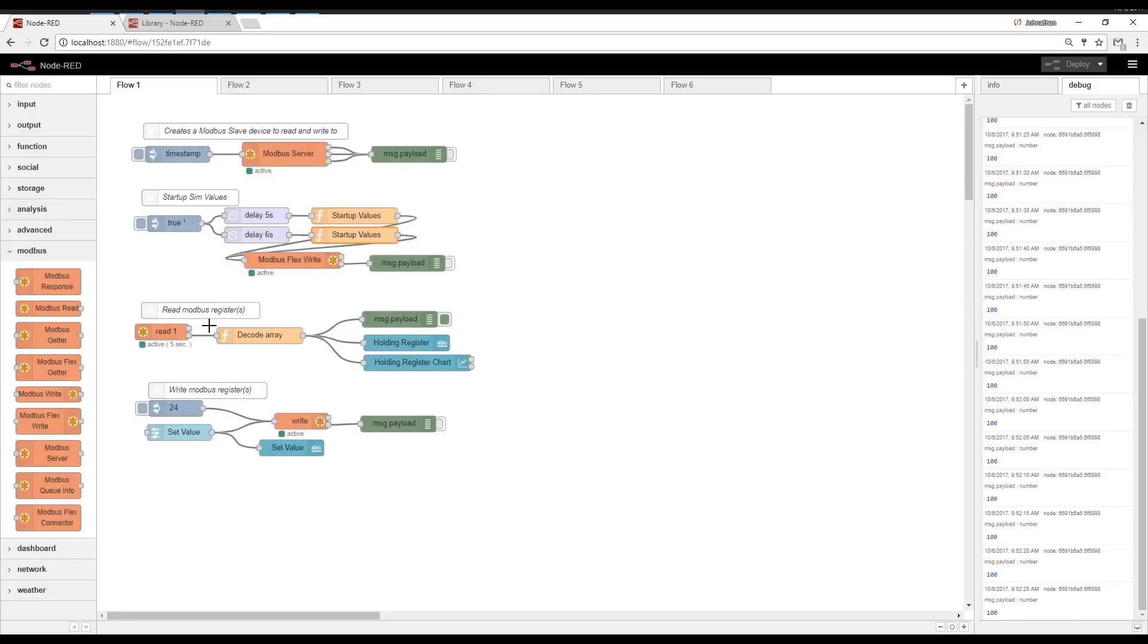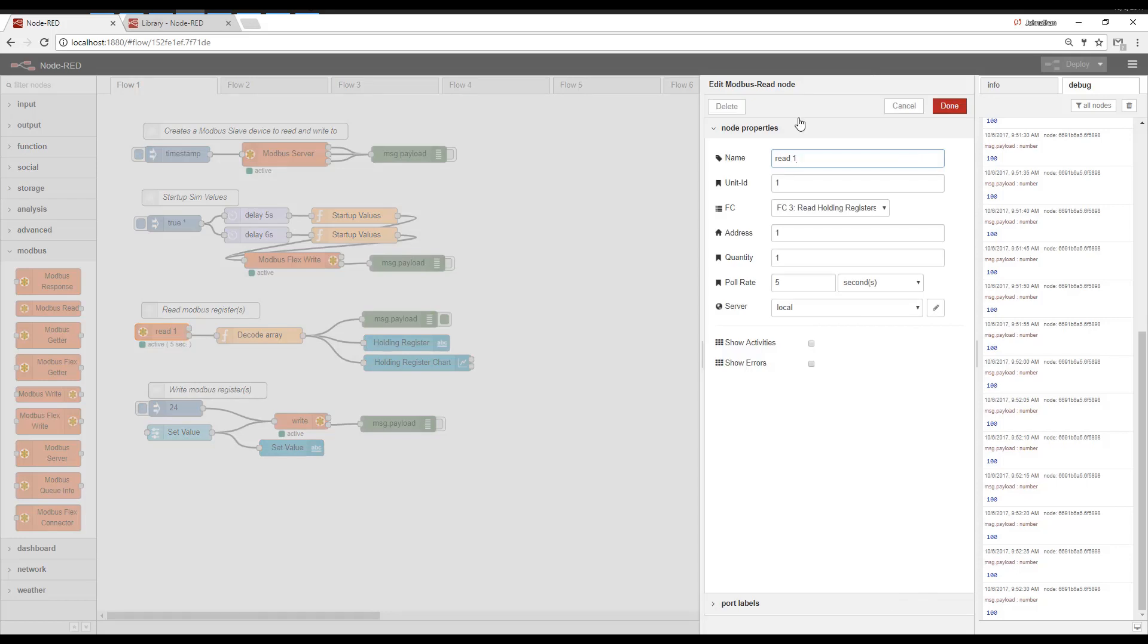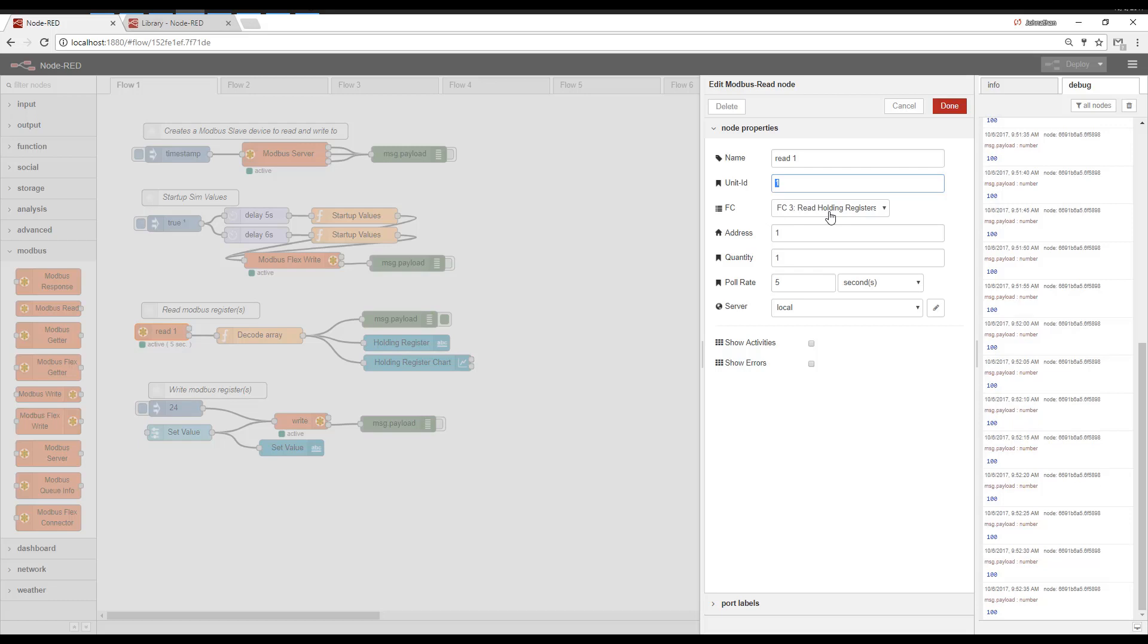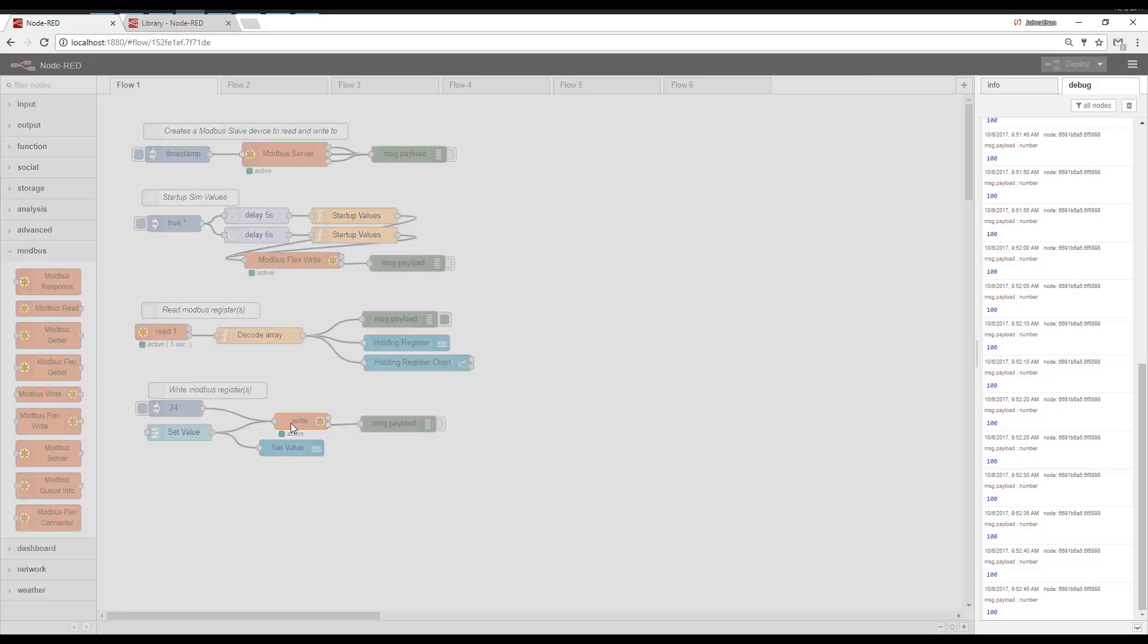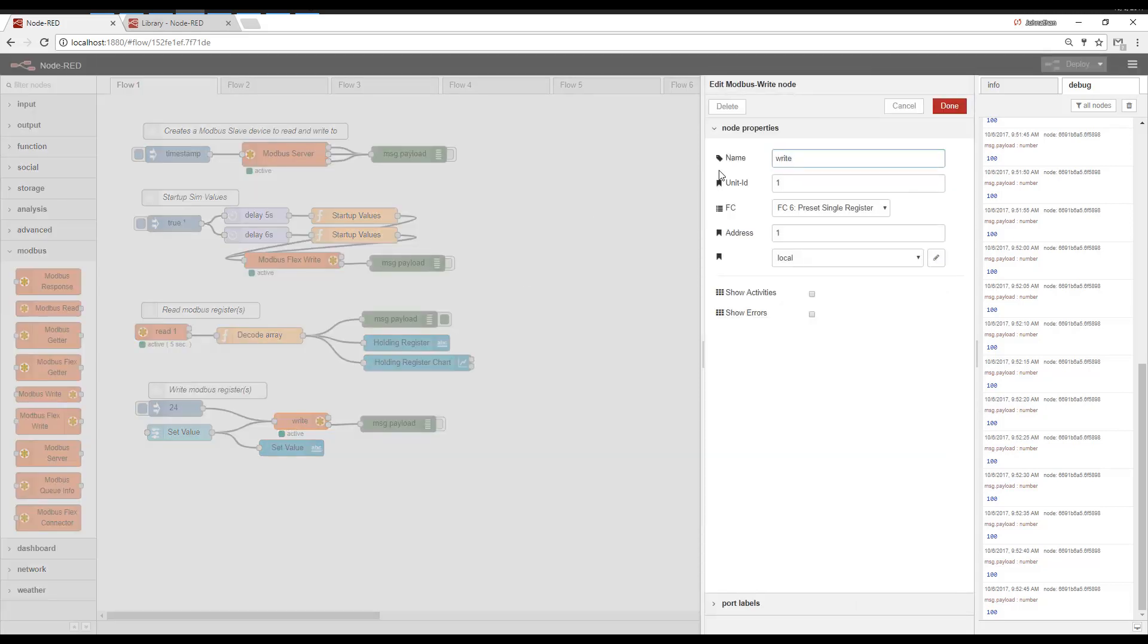Now for a much more simple read and write, here's the simple read. We've got Modbus slave address one. Function code three, which is read holding registers. We're starting with address one and we only need one. And we want to read it every five seconds.